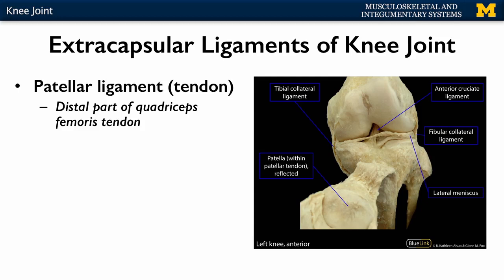The first ligament I'll discuss is the patellar ligament — though it's really a misnomer, as it's actually a continuation of the quadriceps femoris tendon. The patella is a sesamoid bone, meaning it forms within the quadriceps femoris tendon. The part of the tendon that continues from the patella down to the tibial tuberosity of the tibia is referred to as the patellar ligament — essentially the distal part of that quadriceps tendon.